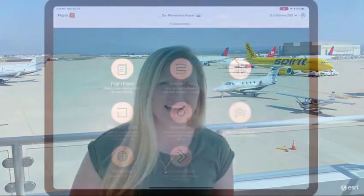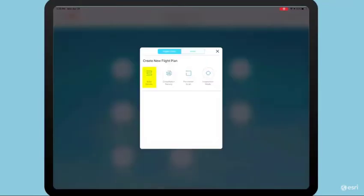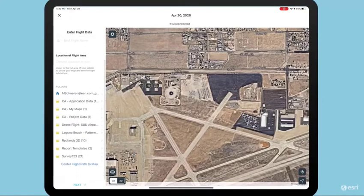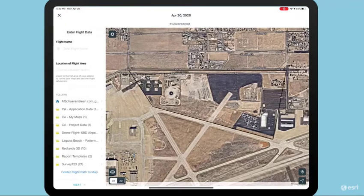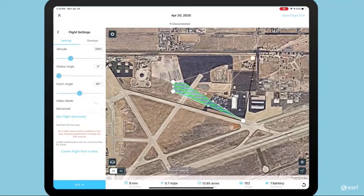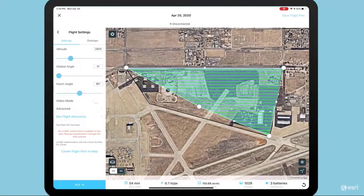Before the drone can take off, the first step was to develop the flight plan on the Site Scan app. Site Scan makes it easy to develop these plans on the fly. Here, I select the flight plans widget and choose area survey. Site Scan for ArcGIS automatically connects to ArcGIS Online, accessing web maps and layers for reference. Bringing in the construction perimeter, we'll now start crafting the plan — we simply drag the vertices of the plan over the area of interest. The flight path is automatically generated, and the task bar at the bottom of the screen dynamically updates.